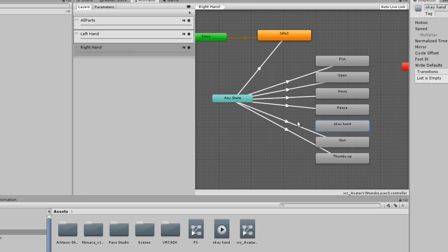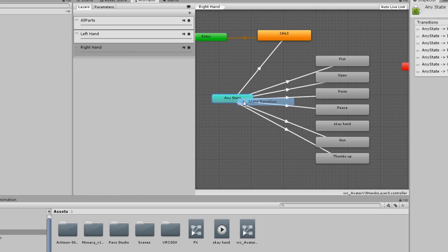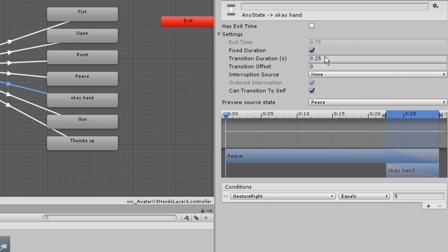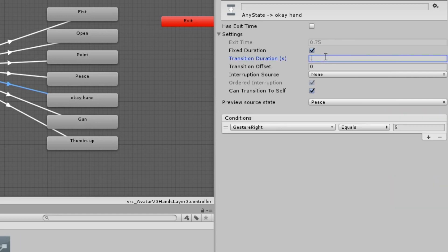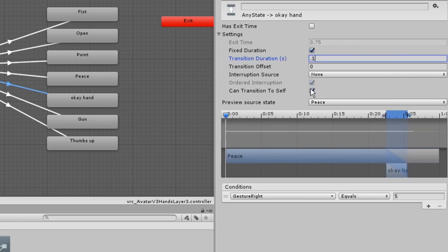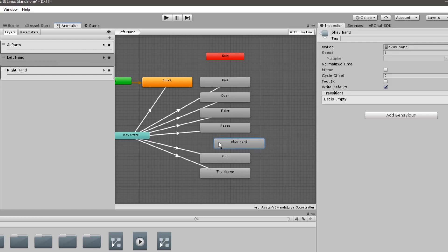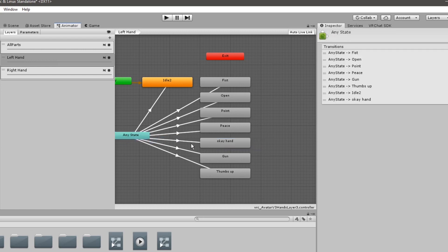Like with facial expressions, I'll create a transition from any state to my animation with the condition gesture right equals 5, and set the transition to 0.1 and uncheck can transition to self. Repeat the same process for the other hand layer.